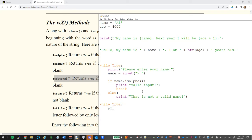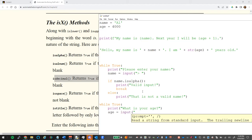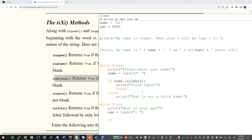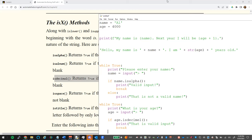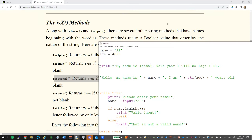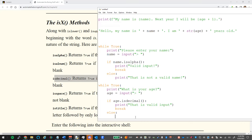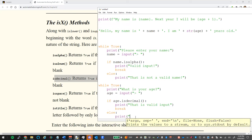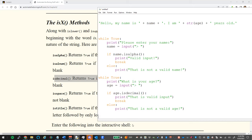Similarly for age: `while True`, prompt for age, store in `age`. Then `if age.isdecimal(): print('That is valid input'); break; else: print('That is not a valid age, please try again')`. This keeps them in the loop until they enter a number.